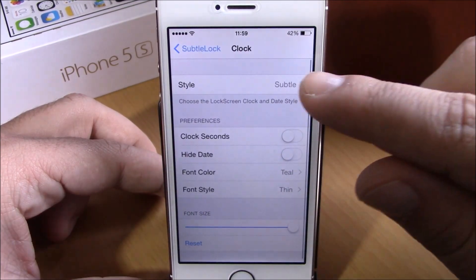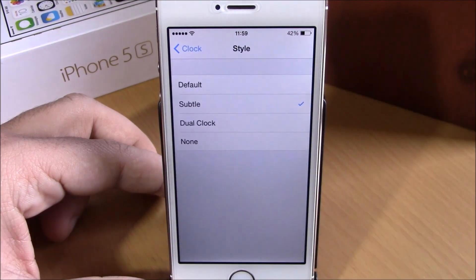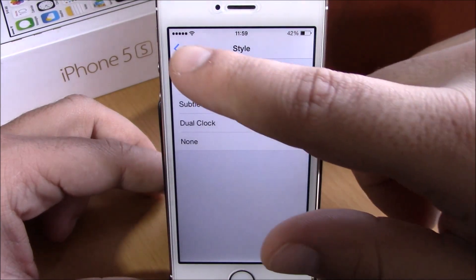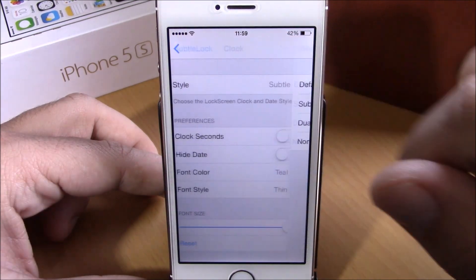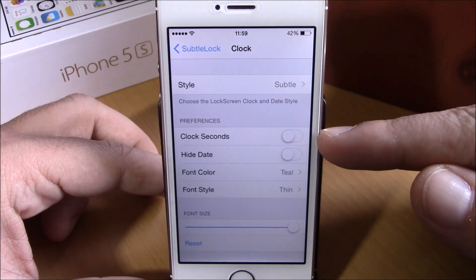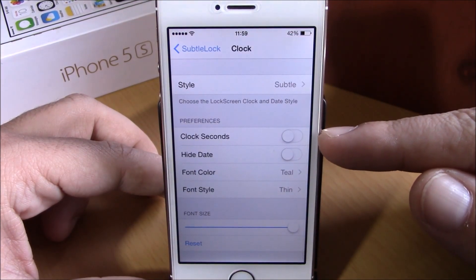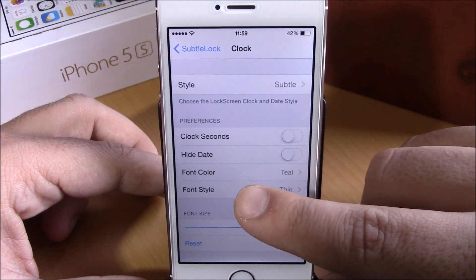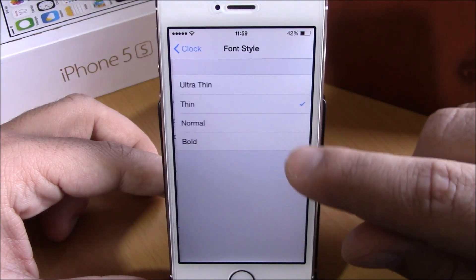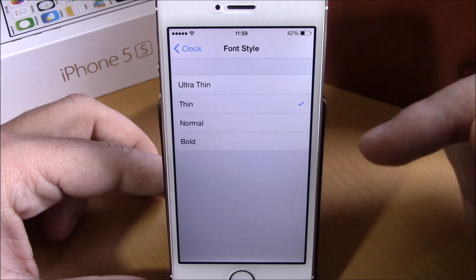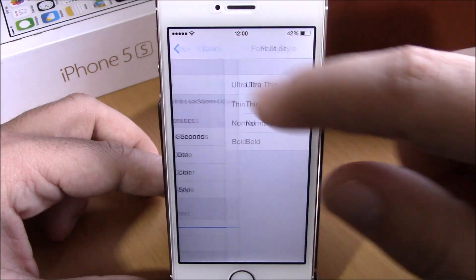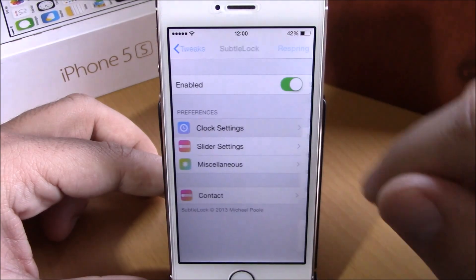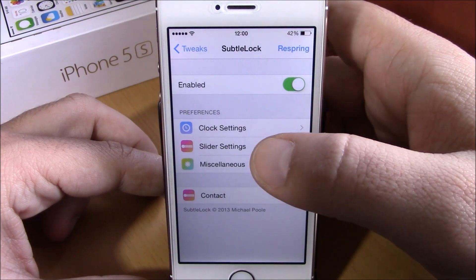If you go into clock settings you can choose from different styles for your clock — you have default, subtle, dual clock, and none. Going back, you have seconds — you can enable seconds right here. You can also hide the date, change the font color, and change the font style. You have thin, ultra thin, and normal.